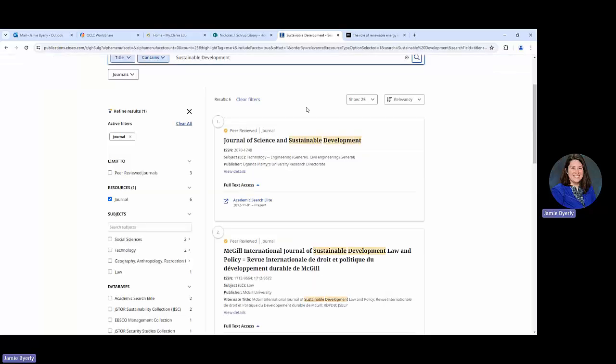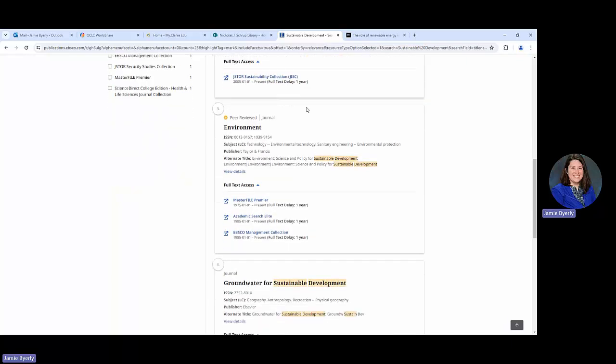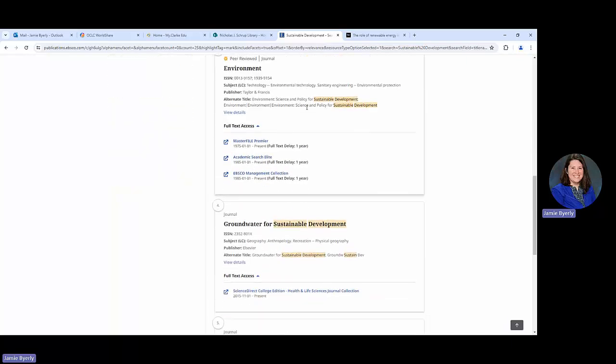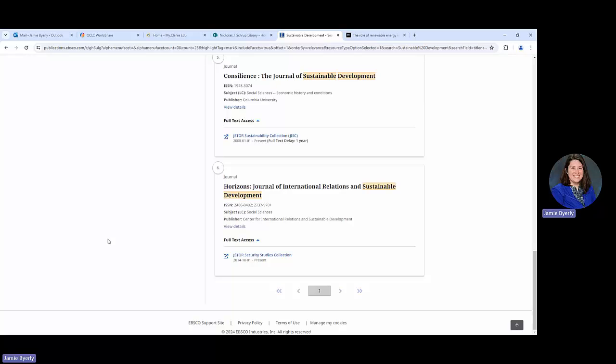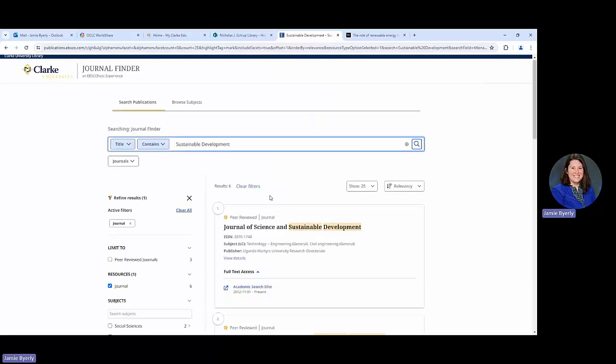So then what we're doing is we're kind of just matching them up. We can see that there's a Journal of Science and Sustainable Development, Environment, there's lots of different ones, Groundwater, Horizons. There's only one page. In this case we're not seeing it and that's okay.